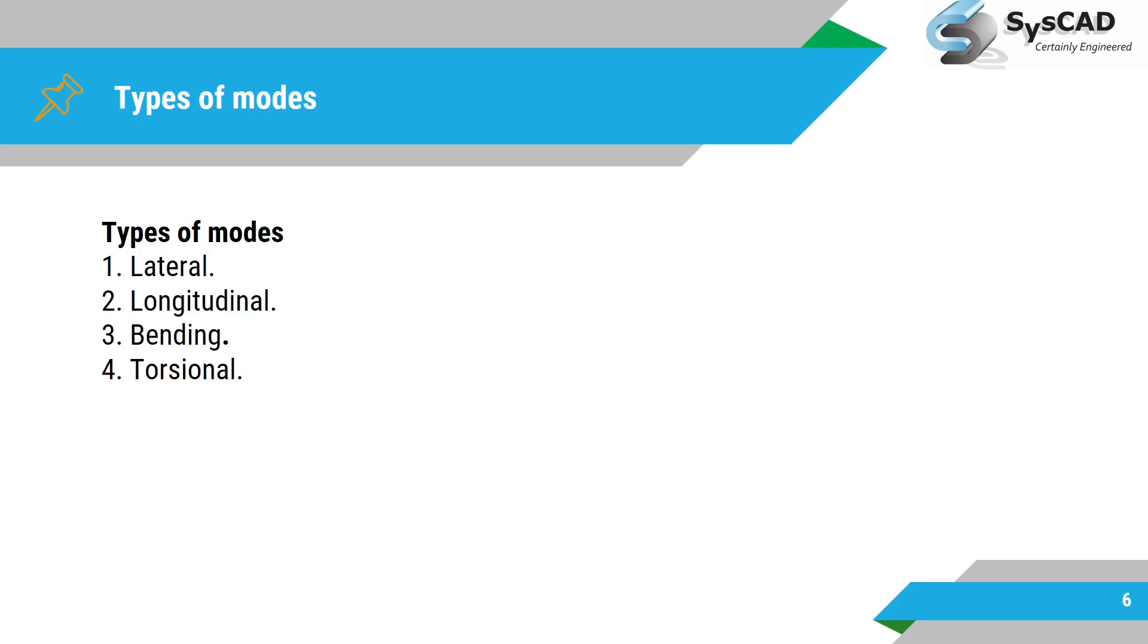Types of modes: we have lateral mode, then longitudinal mode, then bending mode and torsional mode. We will see these modes in detail when we solve a demo problem.